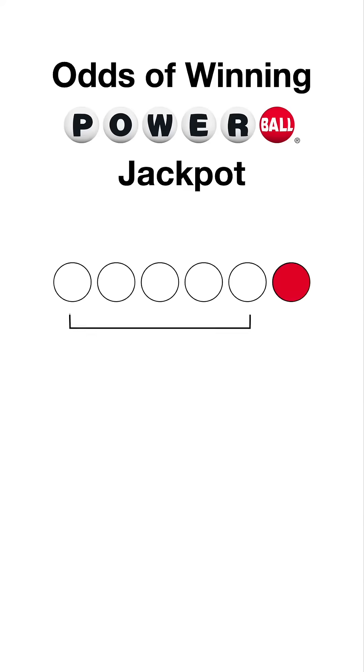We're going to calculate the odds of winning the Powerball jackpot. In Powerball there's five white balls, 69 total numbers in each, and then there's one red ball called the Powerball, 26 total numbers to draw from there.